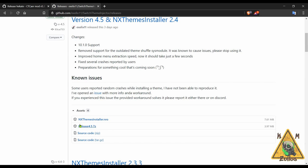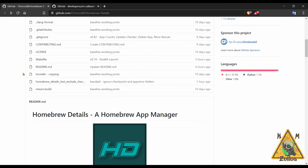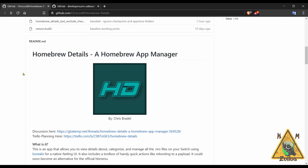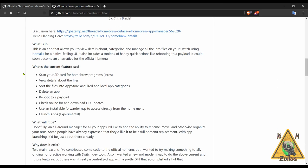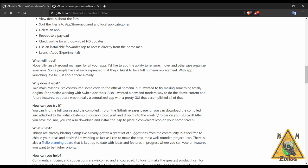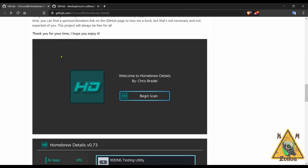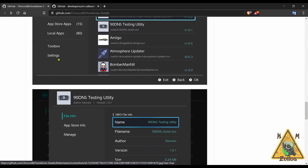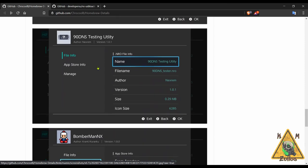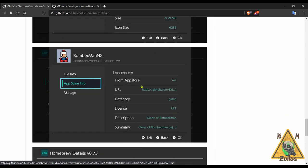Continuing next with the Switch, we have Homebrew Details. Homebrew Details is a homebrew app manager - it's kind of similar to the Homebrew Menu, but this is something that is new and is a work in progress. It does some of the things similar to the Homebrew Menu - like you can delete your homebrew apps from here, you can even reboot into a payload from here, you can check online for and download HD updates. Launching the homebrews though is experimental, although hopefully that will get sorted very quickly because that's one of the main reasons why you use these type of homebrew managers.